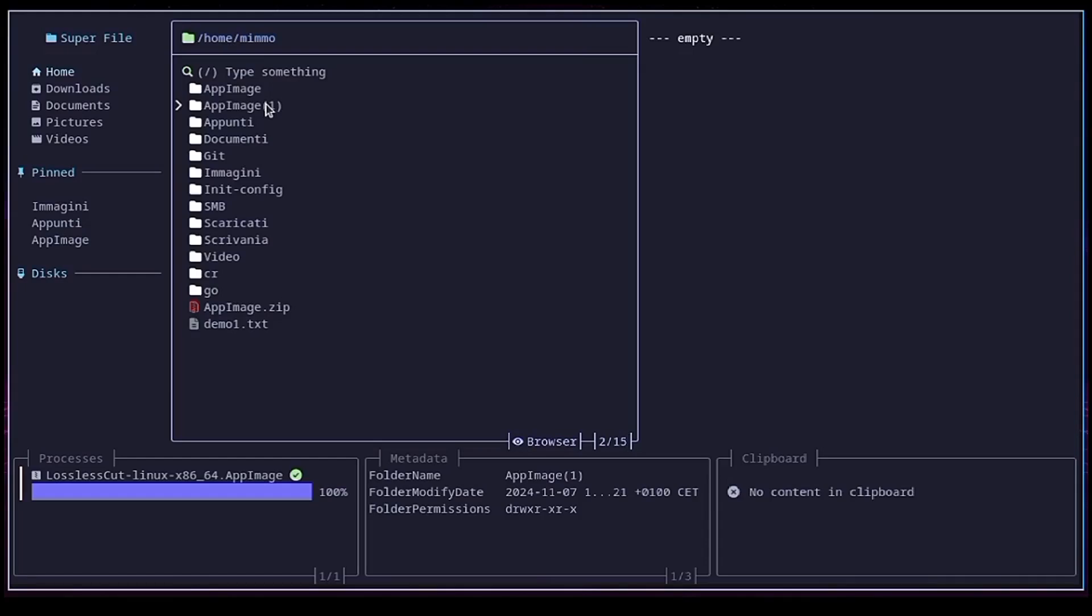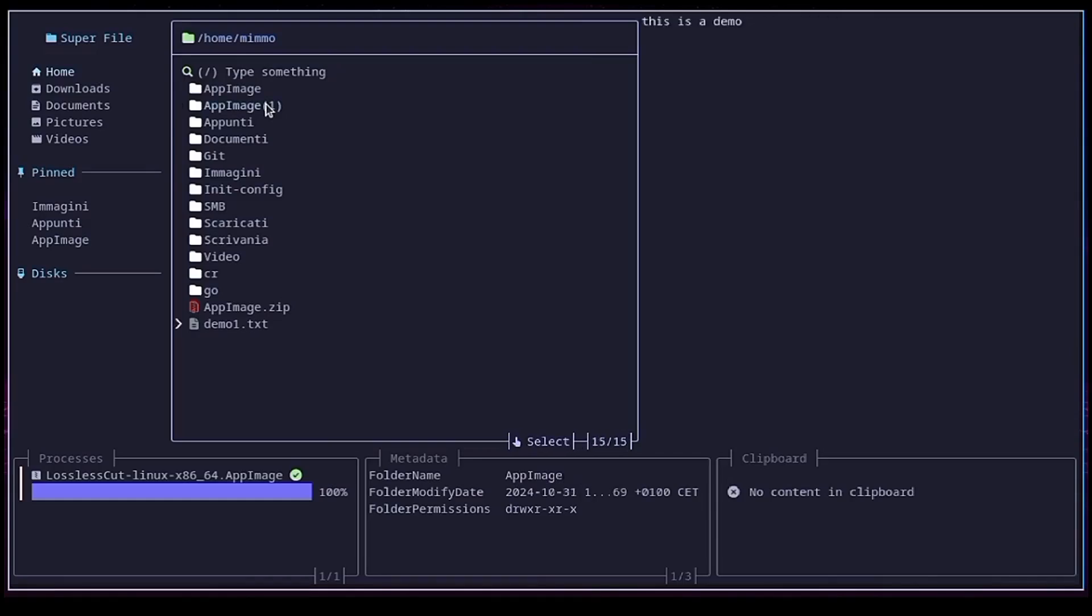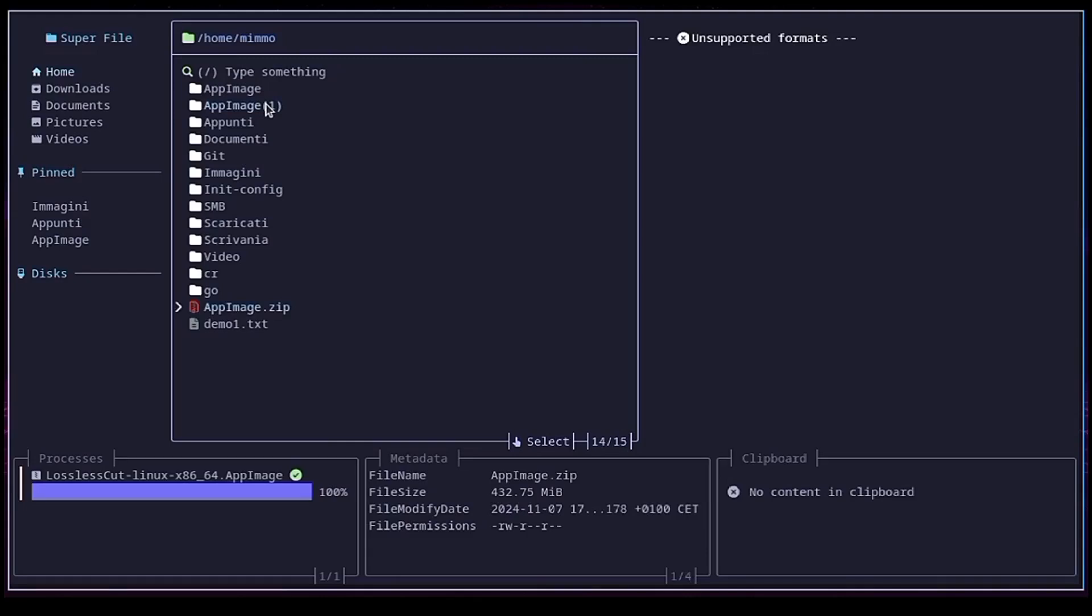If you remember, I mentioned the main pane modes earlier. If you press V, you can switch to selection mode. With selection mode, you can select multiple files or folders at once and perform the operations you wish. Here's an example. I will delete the files I've just created. So I switch to selection mode. I select the items with the enter button. And delete them.